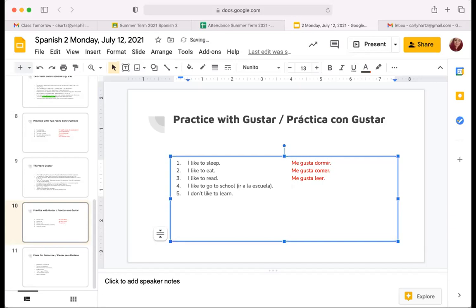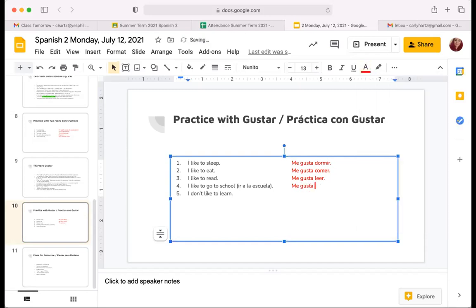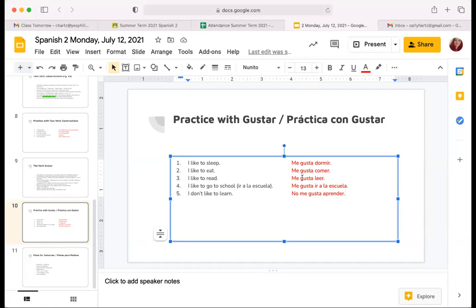So if you wanted to say I like to go to school — which I don't think anybody says — and if you want to say I don't like to learn, it'll be no me gusta aprender. Do you see how when we use me gusta and we use a verb after it, it stays in the infinitive? And when you want to say I don't like something, you say no in front of it.